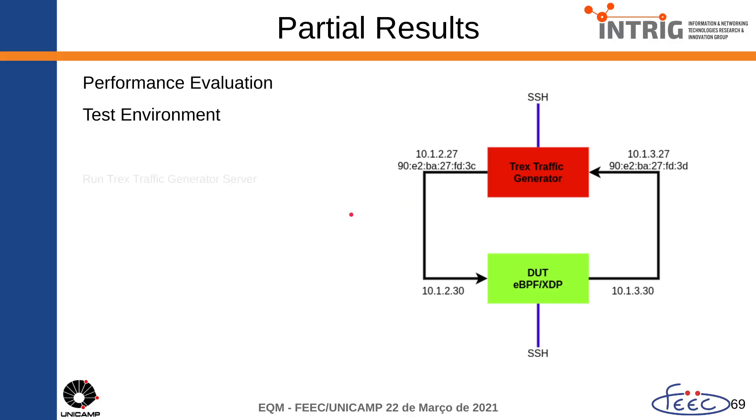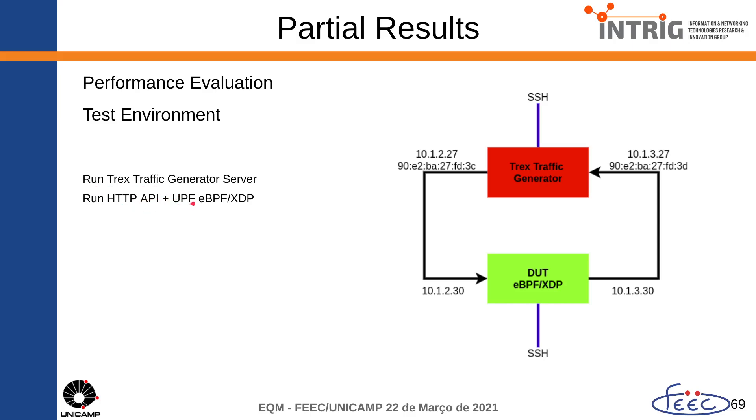So, let's start here. This is a reminder that XDP runs the TRex traffic generator server, and they run HTTP API with UPF eBPF XDP.